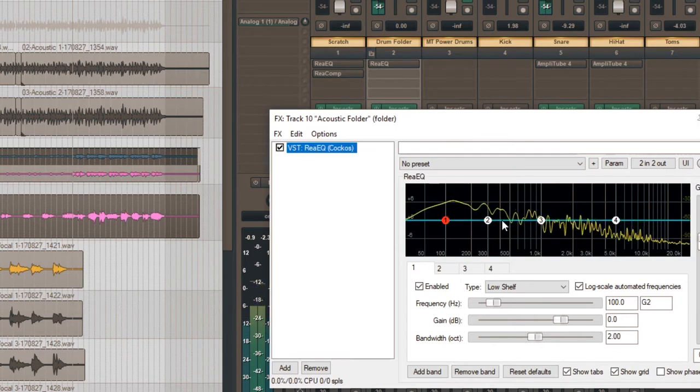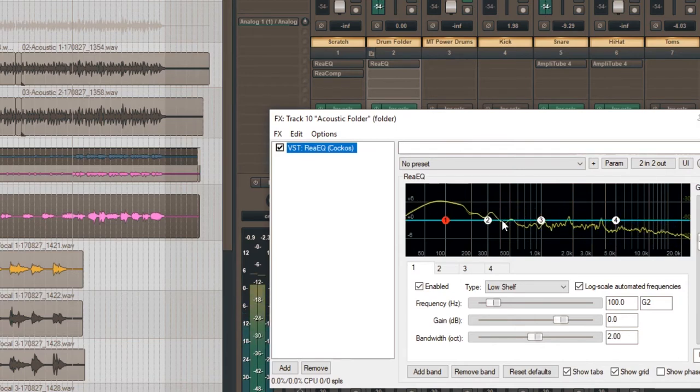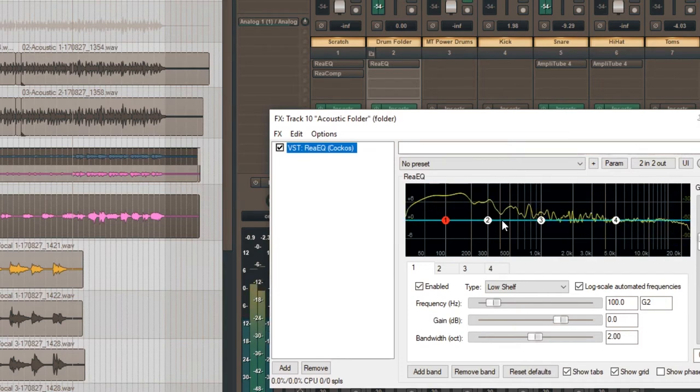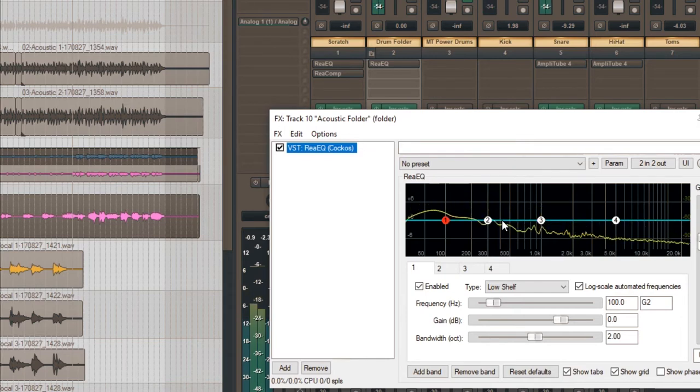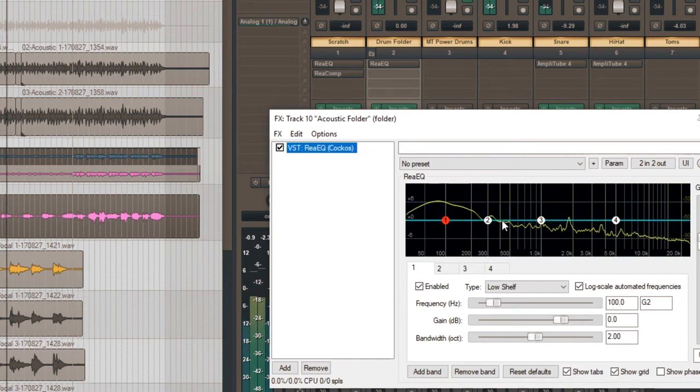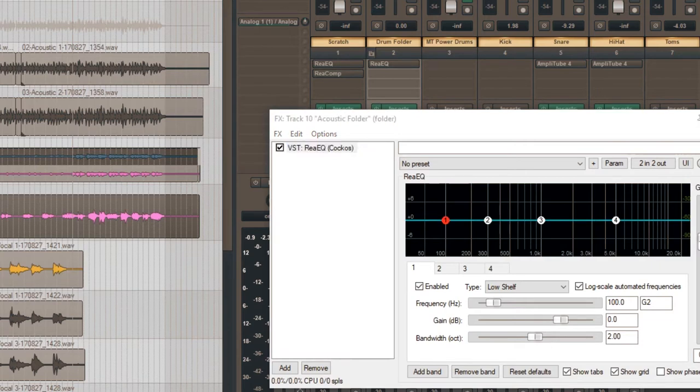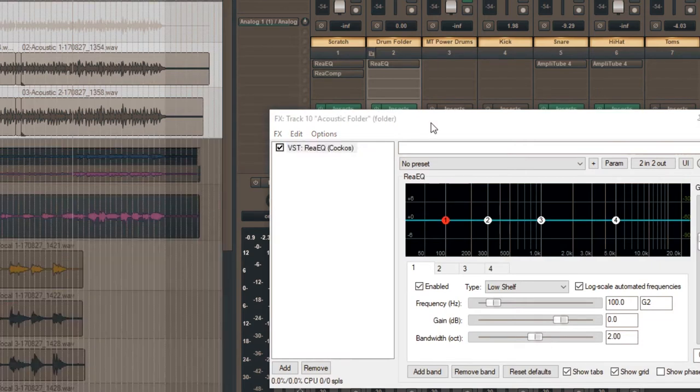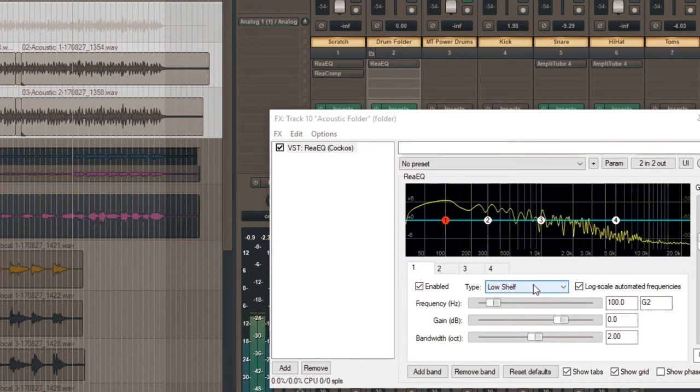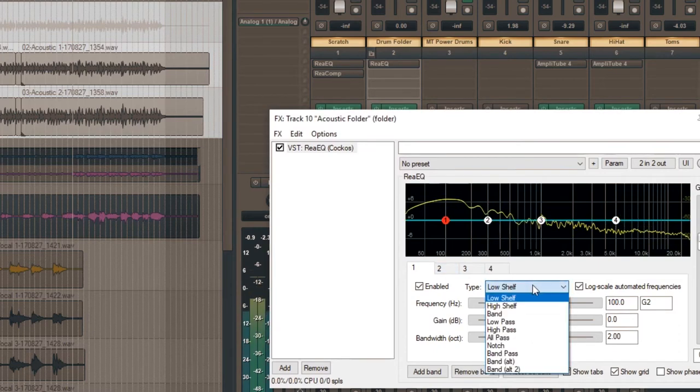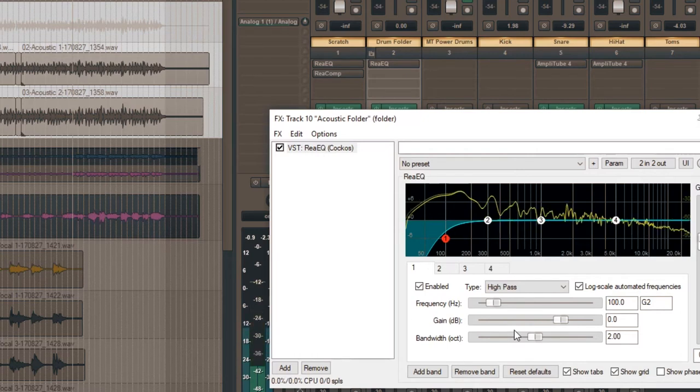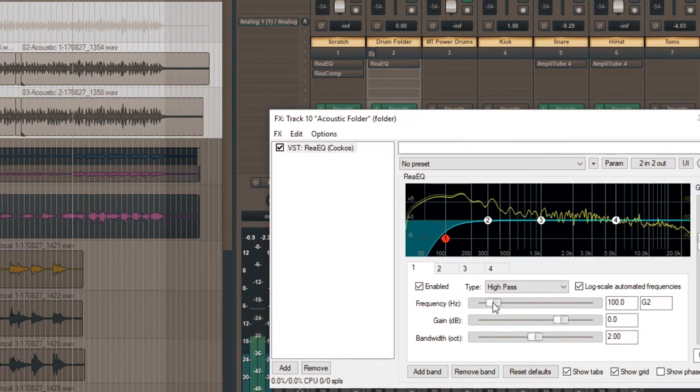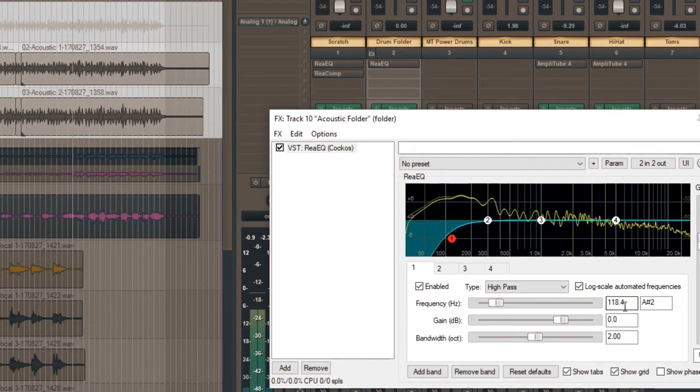You might want to turn those down a little. Yeah, so there's a lot of low end in there. Here, let's solo that. Solo the acoustics and play. So I'm going to do the same. I'm going to add a high pass, and I'm actually going to set the minimum frequency, maybe to start rolling off at like 120.